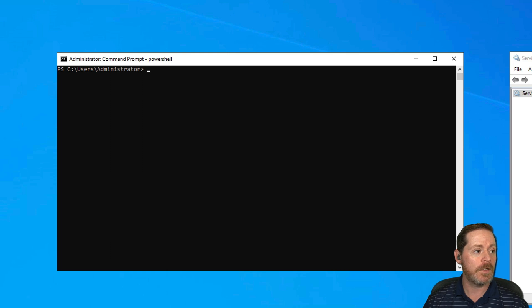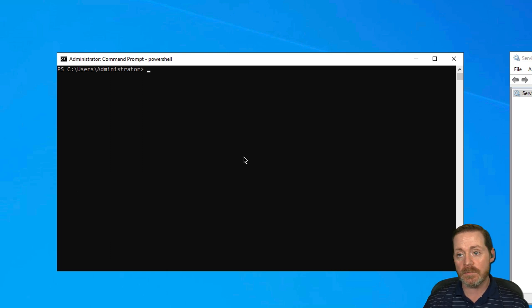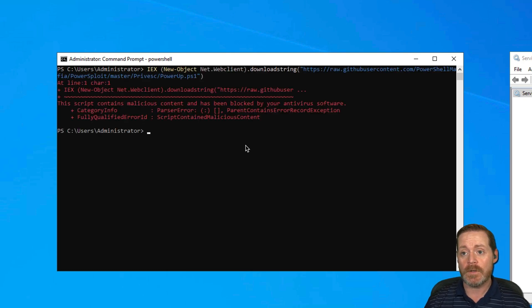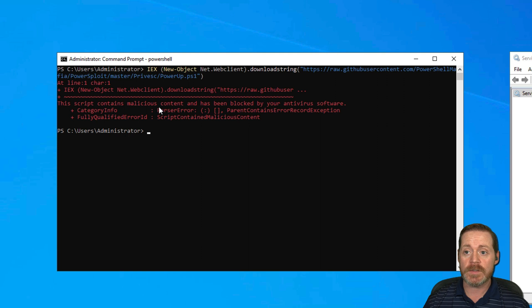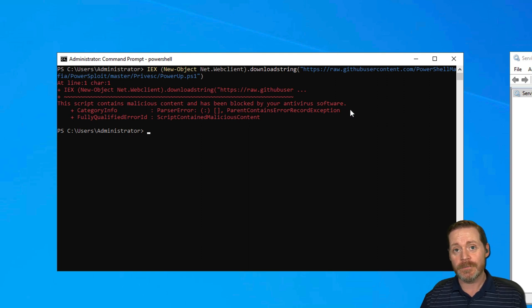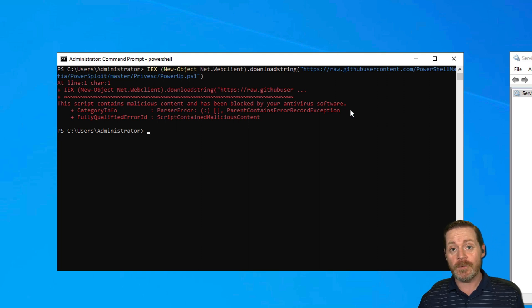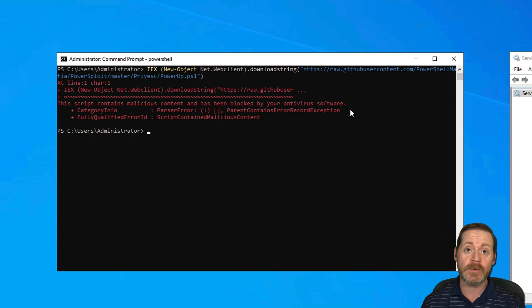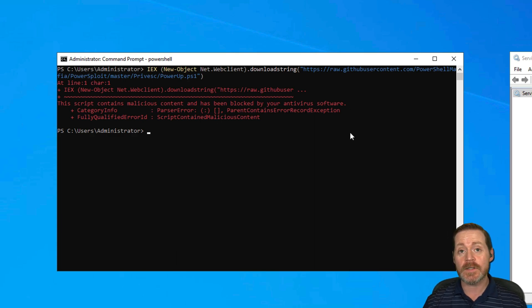I'm going to be really brazen about it, pull it right from GitHub. There we go, it got blocked. Script contains malicious content and it has been blocked by your antivirus software. I don't like being blocked by antivirus software, and I don't know many red teamers that do.